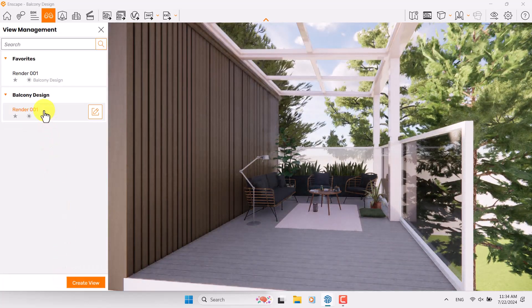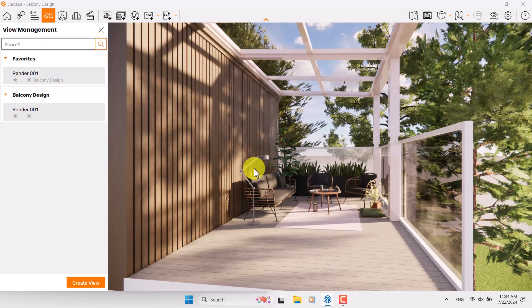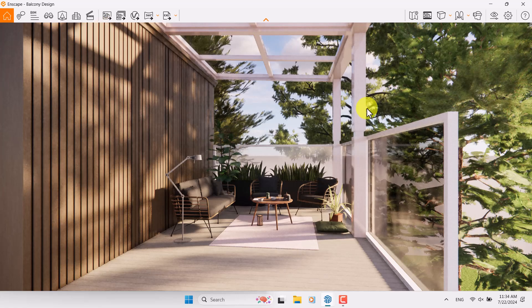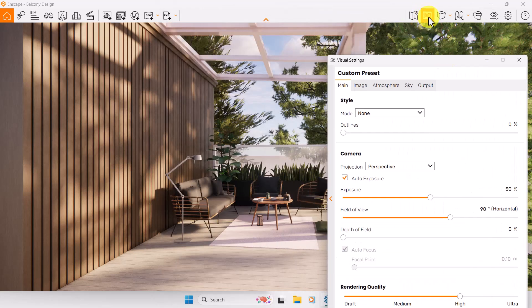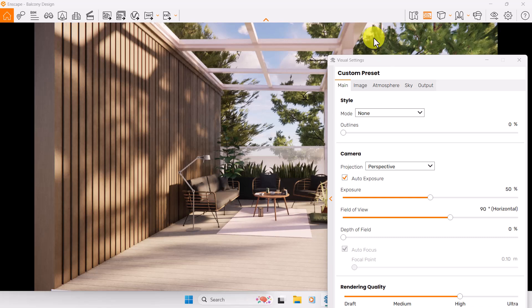If I click on Render Number One I can come back to the normal mode which I created by the view management — so this part is over. If this tutorial is useful for you please like this video. Now I'm going to click on the visual settings and start my rendering. First I'm going to turn on Save Frame and now I have a frame like that.